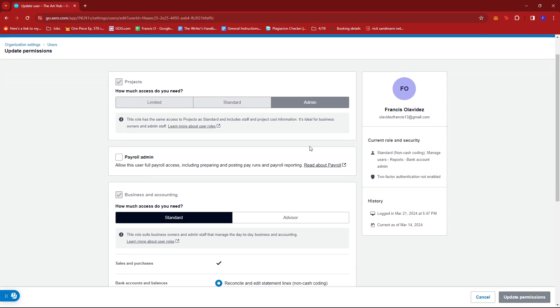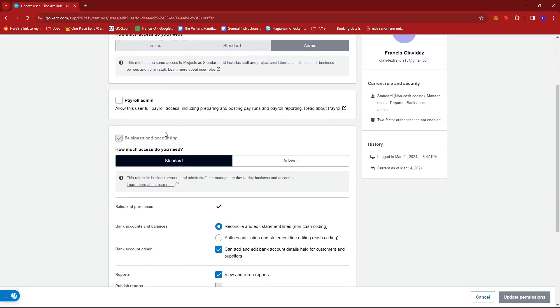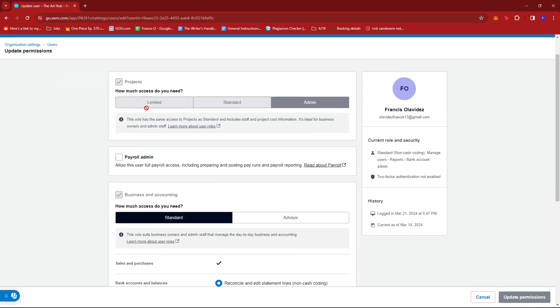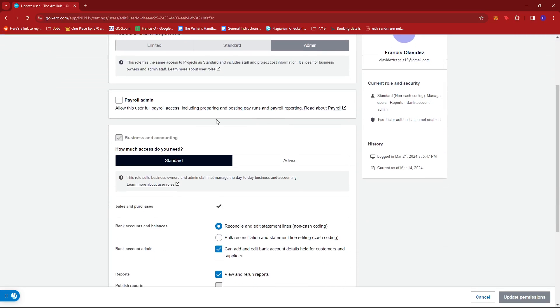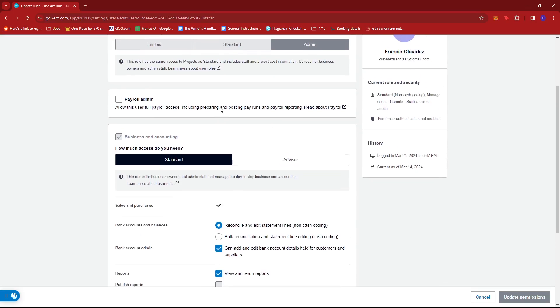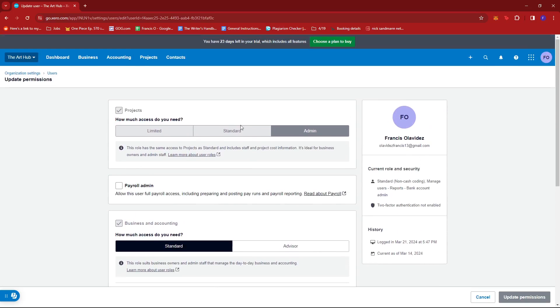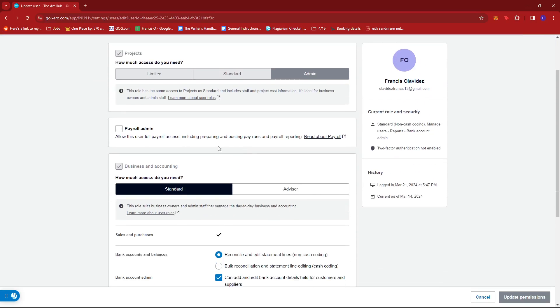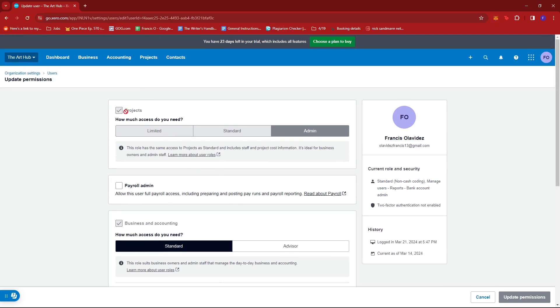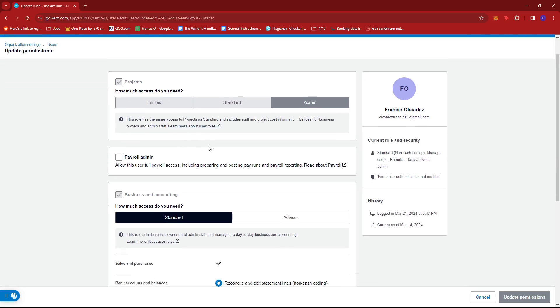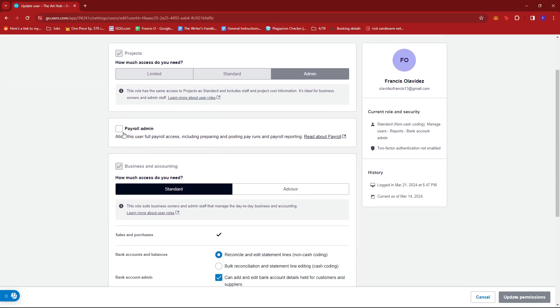Here you can edit or update the permissions that are granted to that specific user. Since I'm the admin, this is automatically ticked. In my case, I can include Payroll Admin.